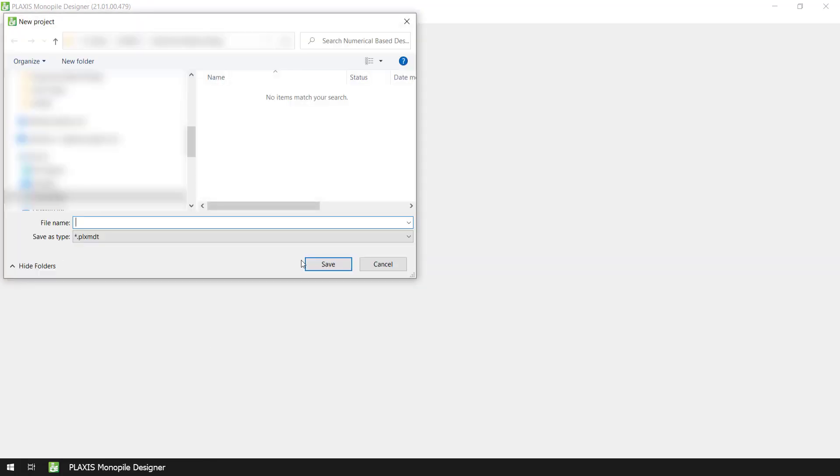Let's start by creating a new project in the quick start window and give it a name. This tutorial explains how to apply the numerical base design, so we will name our project accordingly and after that we're going to save it.